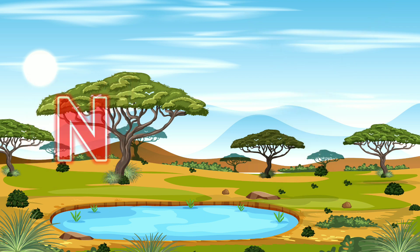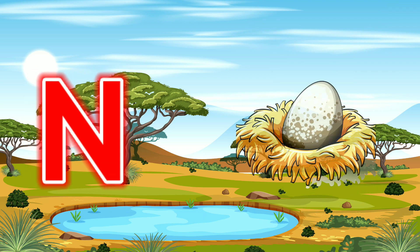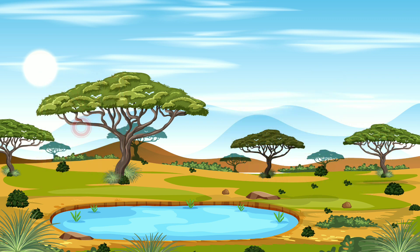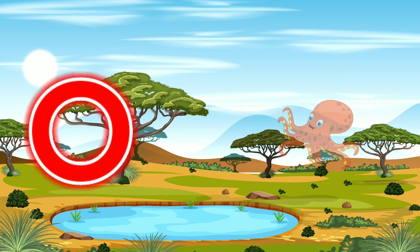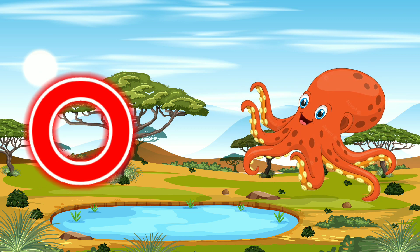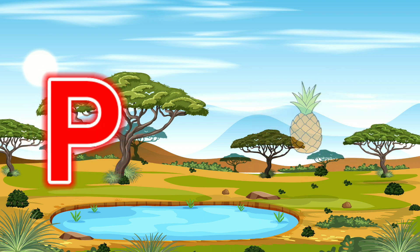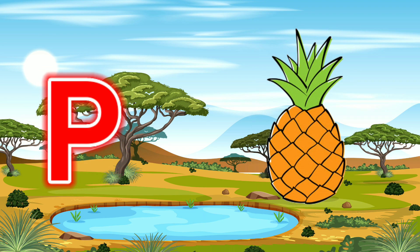N for Nest. O for Octopus. P for Pineapple.